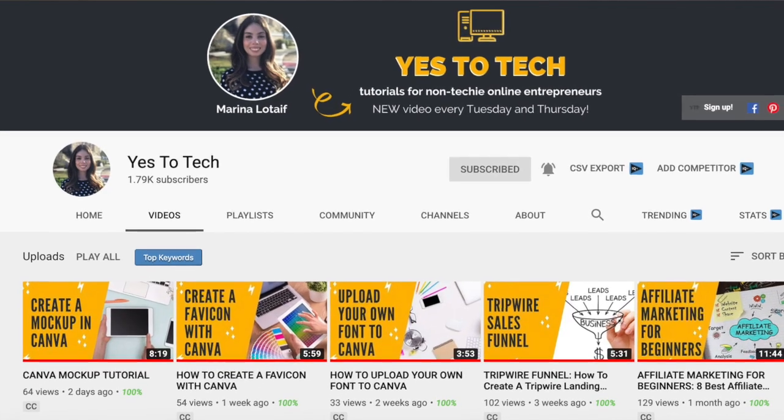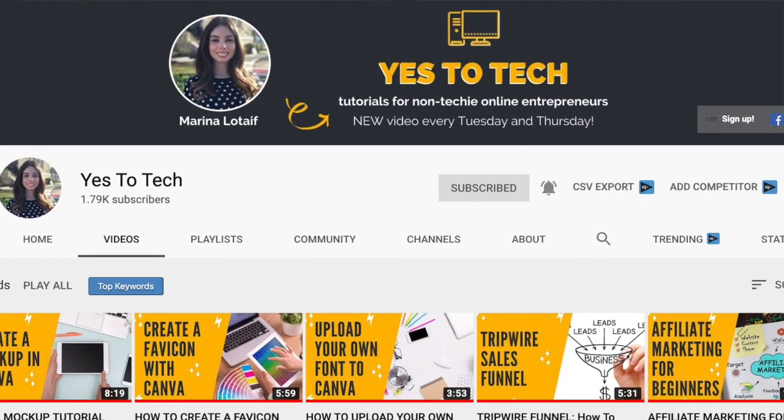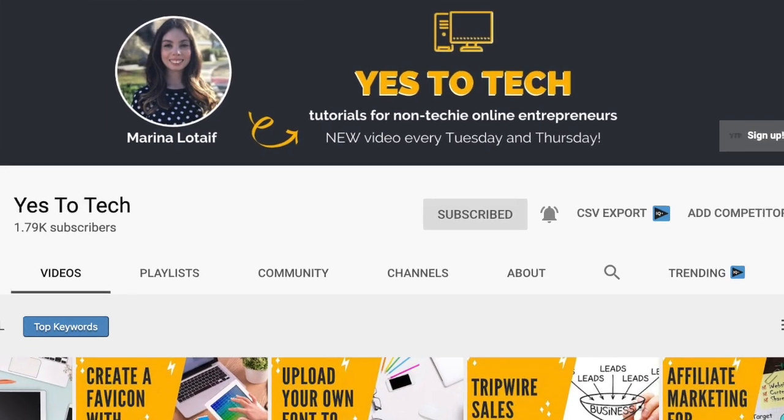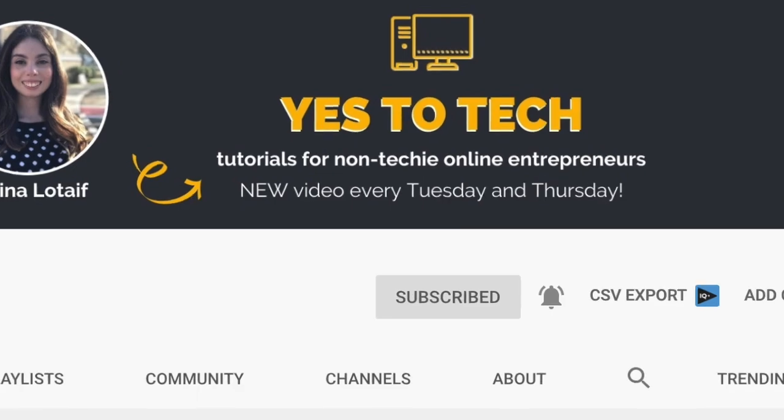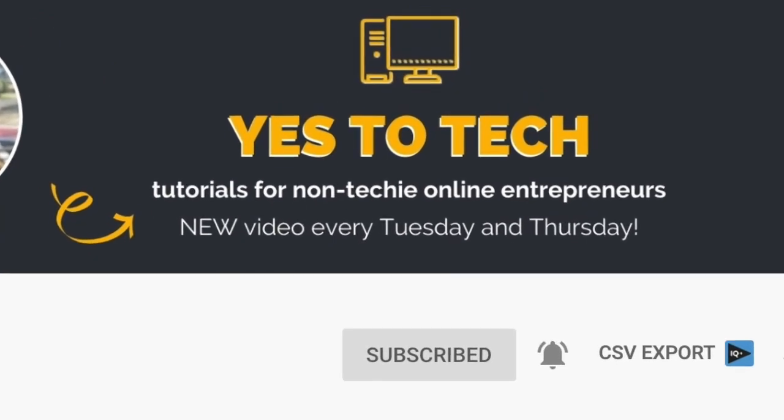Also, make sure to subscribe and hit the bell to be notified every time I post a new video. With that said, let's go ahead and jump right in.